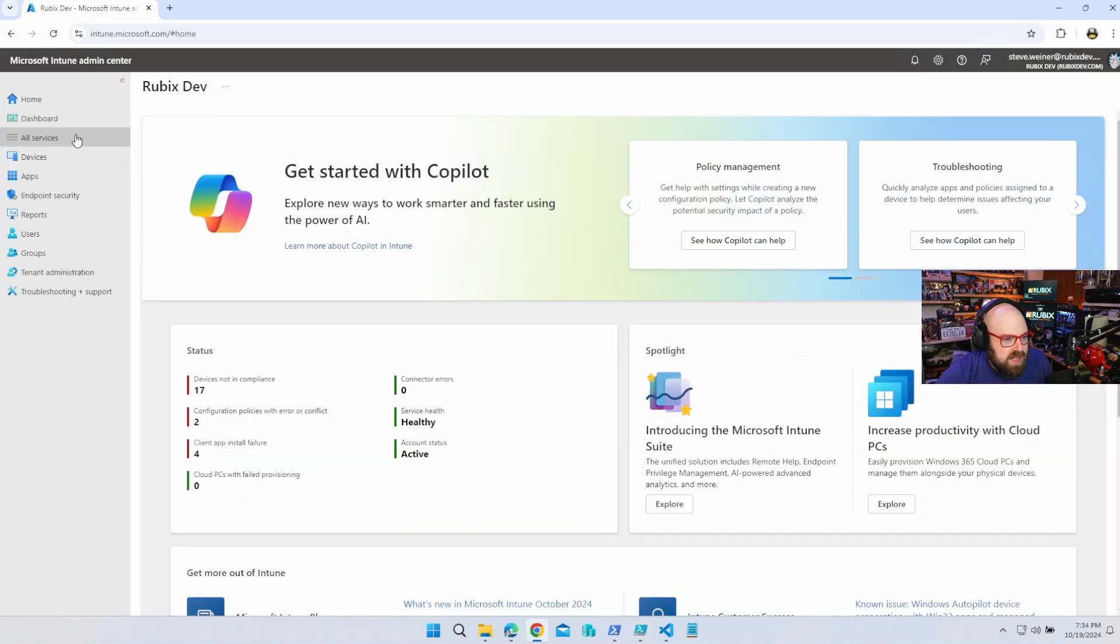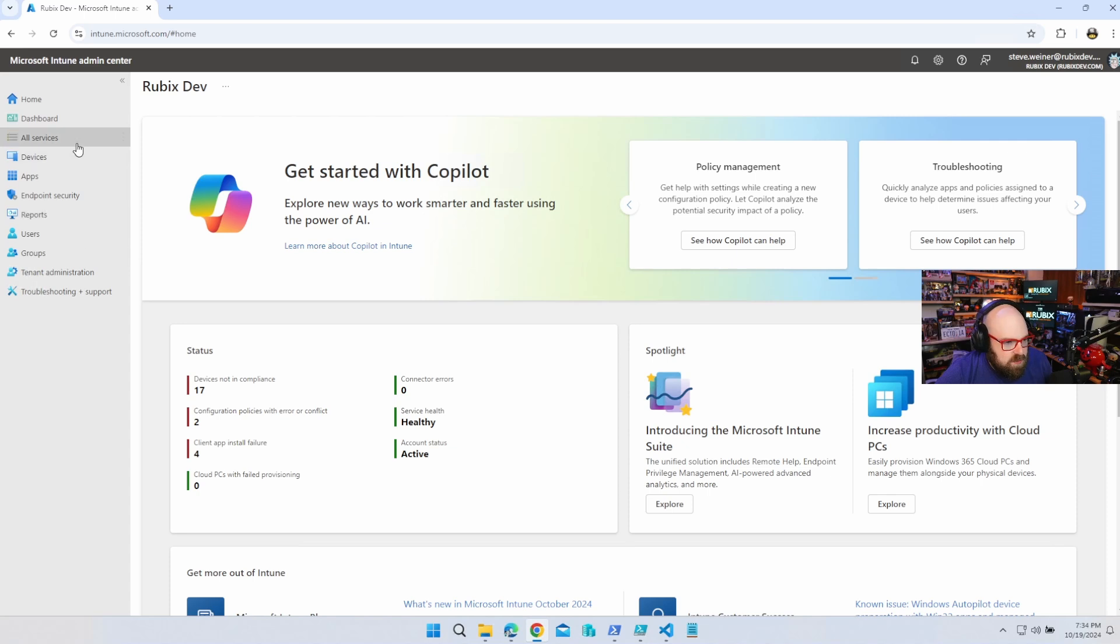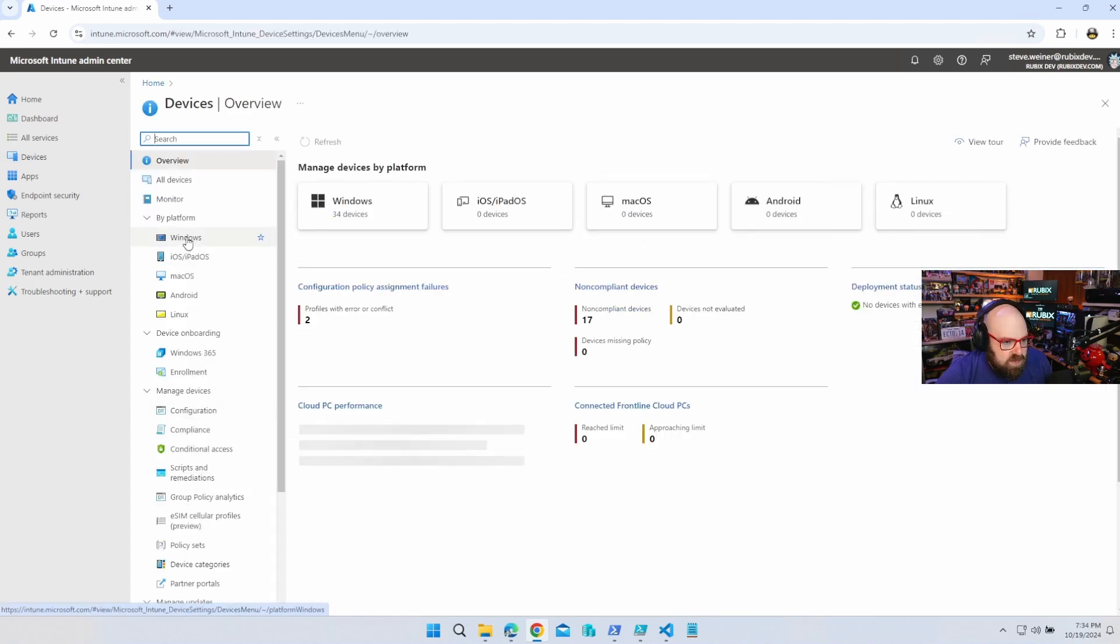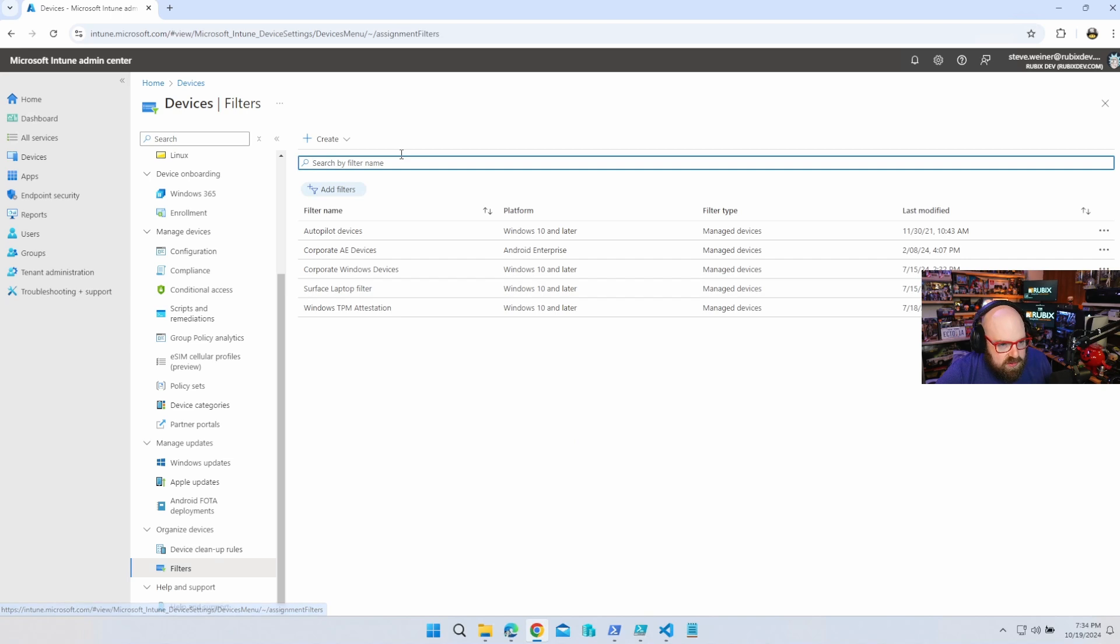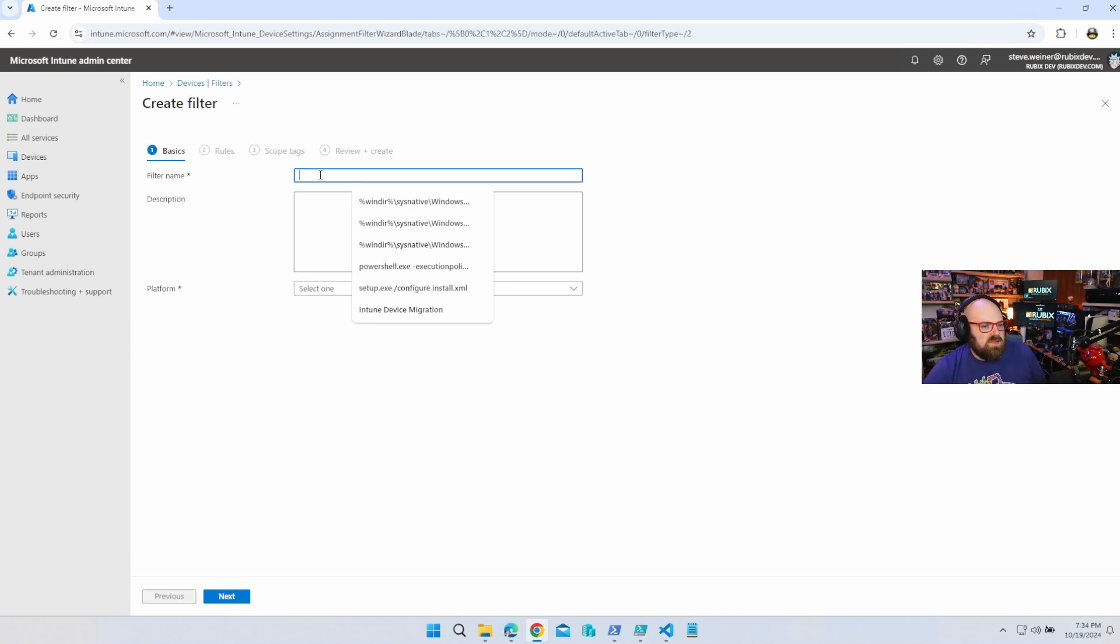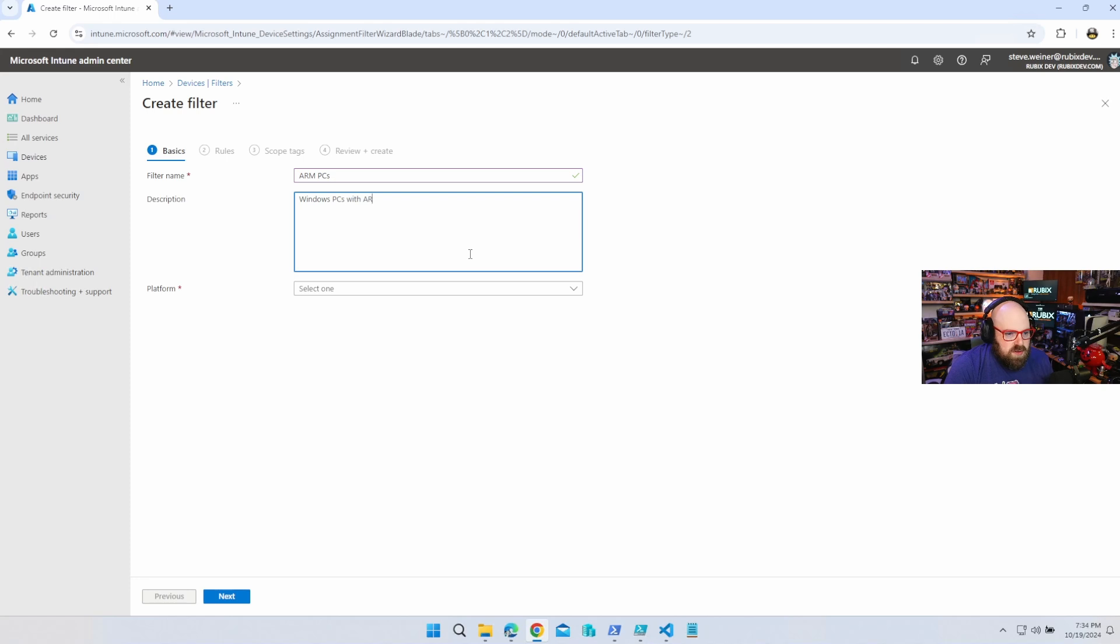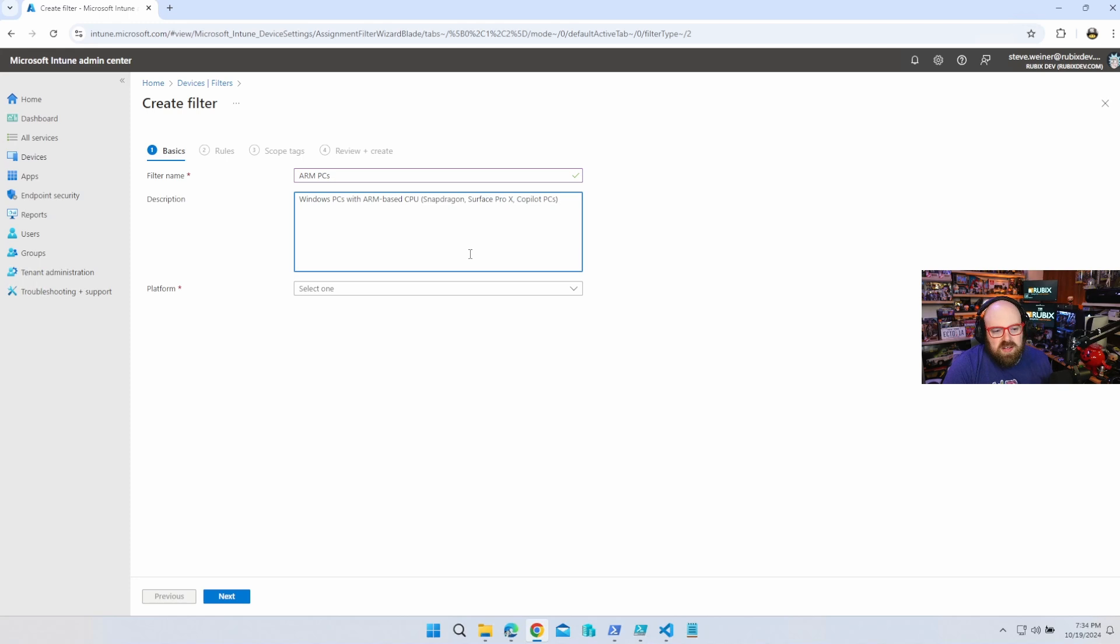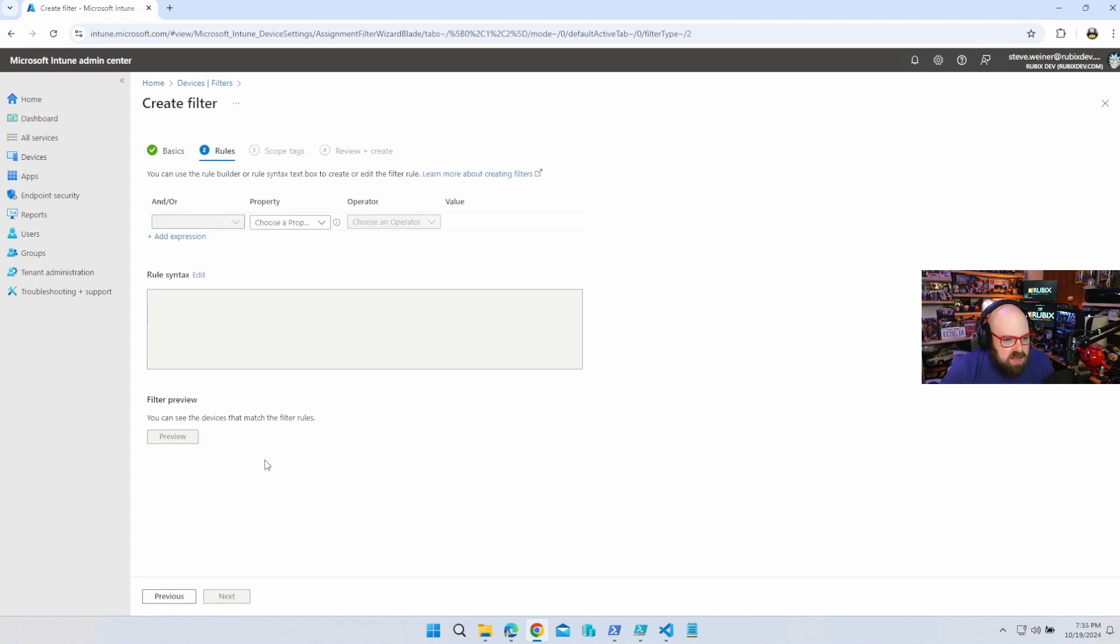Now, heading on over to Intune, what's really nice, it's always nice when something is kind of baked in and we don't have to work for it too hard, we can come in and make a device filter. So I'm going to go all the way in Devices down to Filters, and we're going to create Manage Devices. We're going to say ARM PCs, Windows PCs with ARM-based CPU. And then here I'll put Snapdragon Surface Pro X Copilot PCs. They're calling them Copilot because they're better at AI, but really has nothing to do with it. Windows 10 and later.